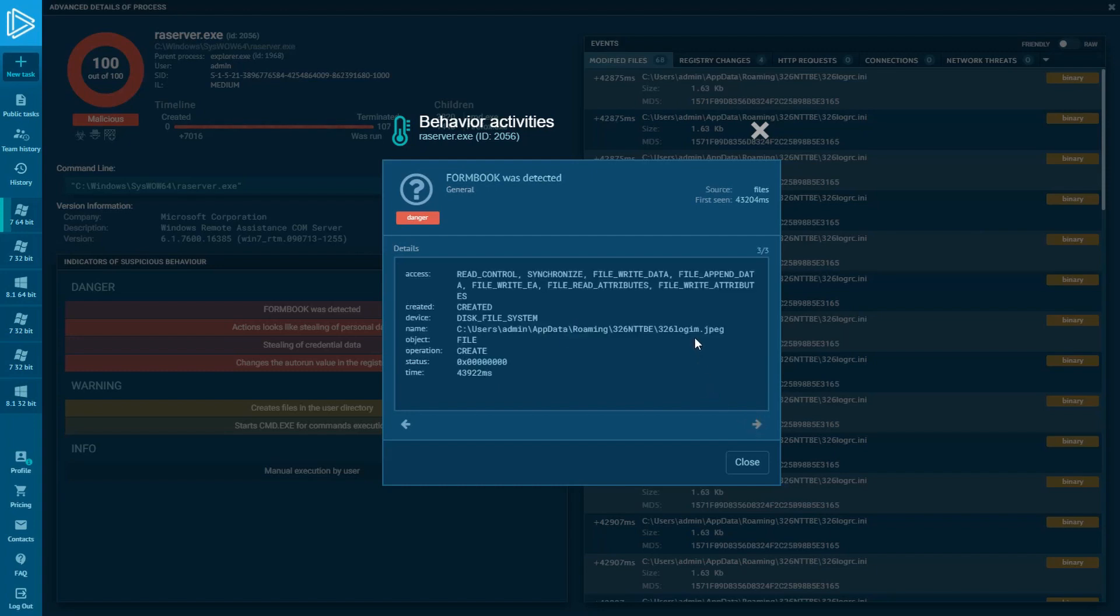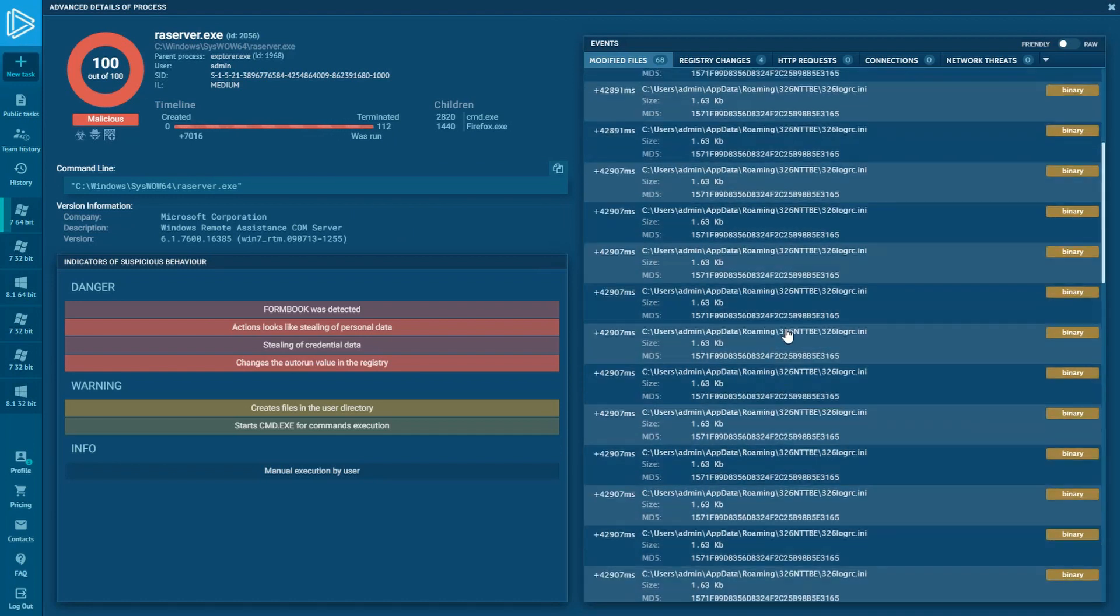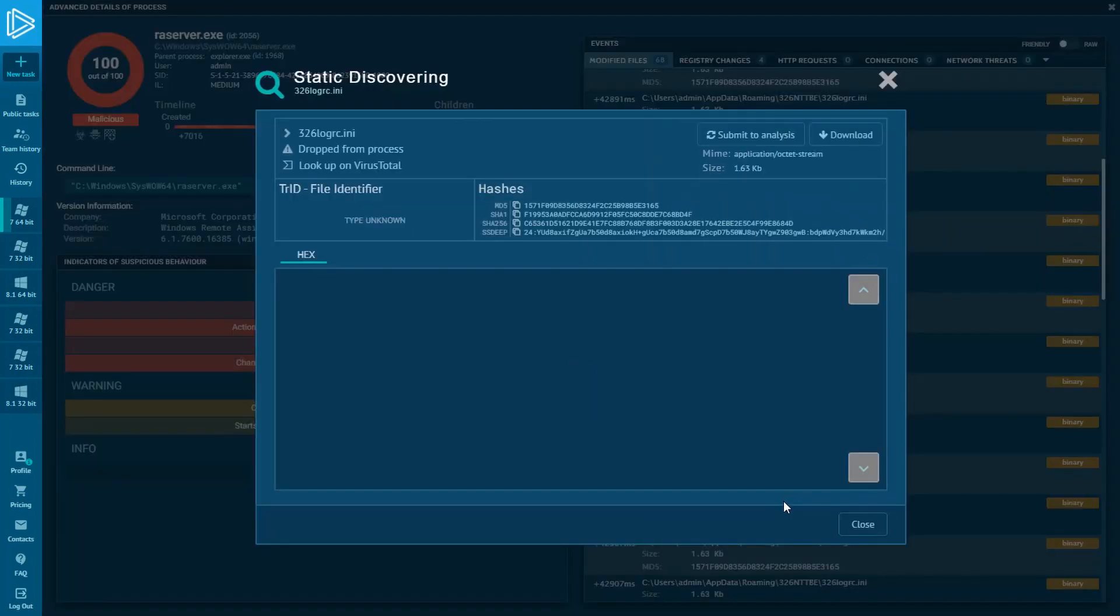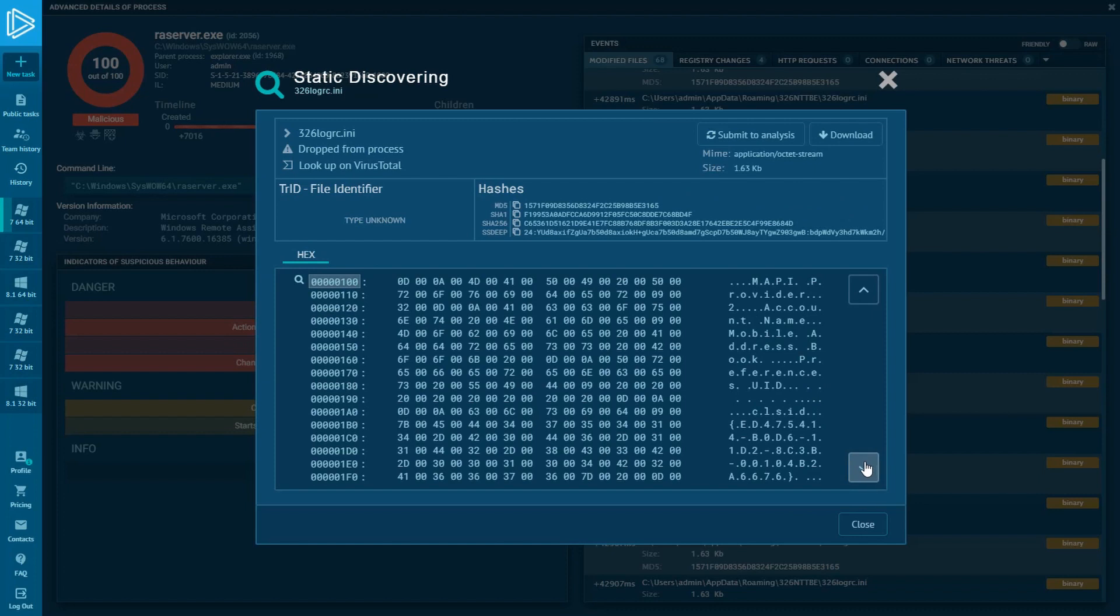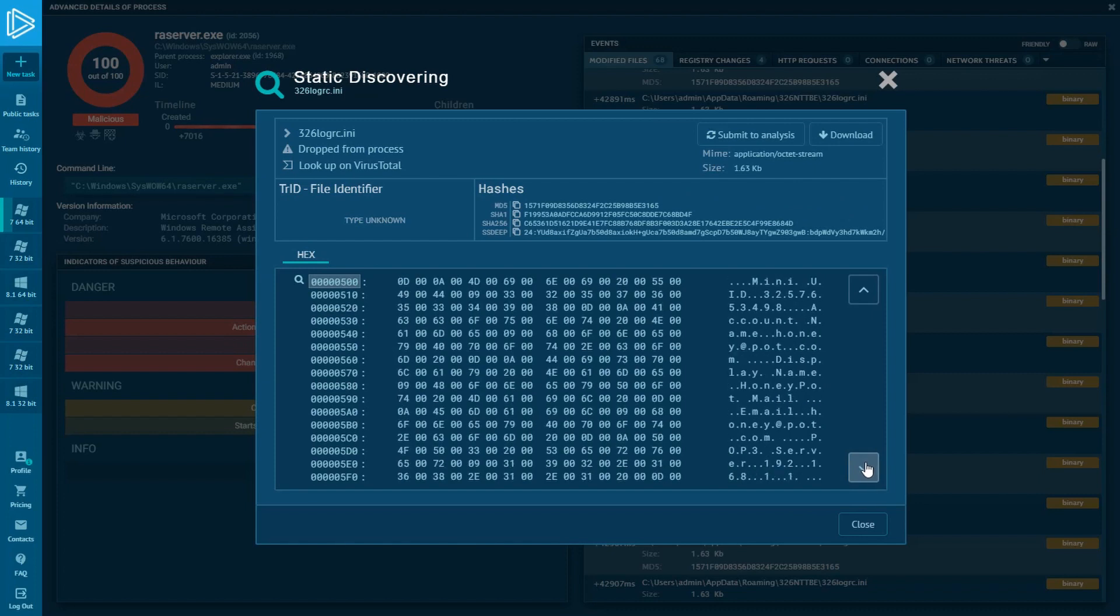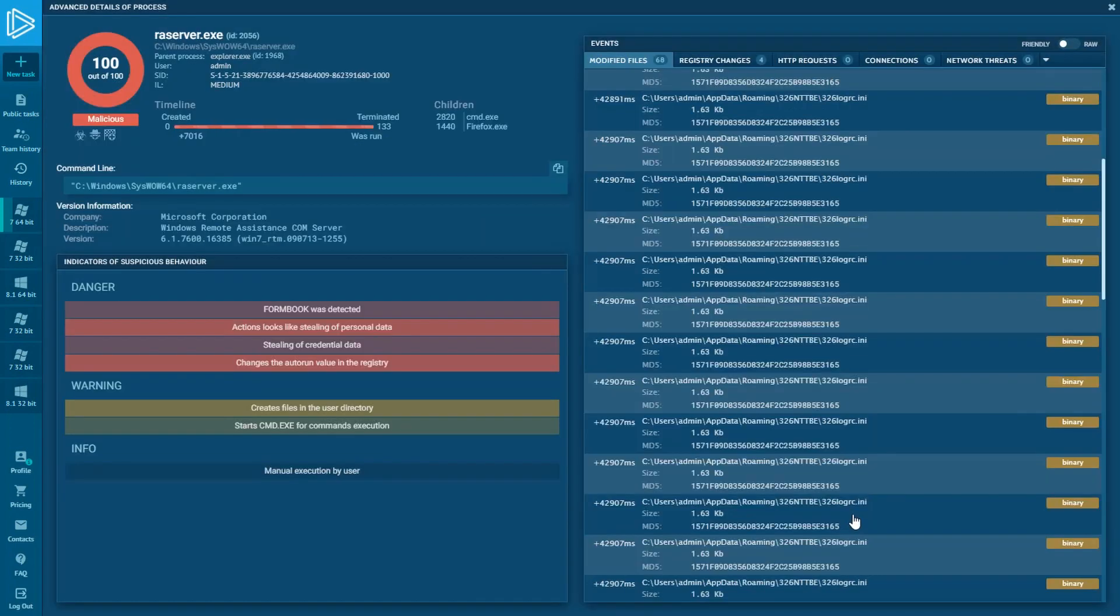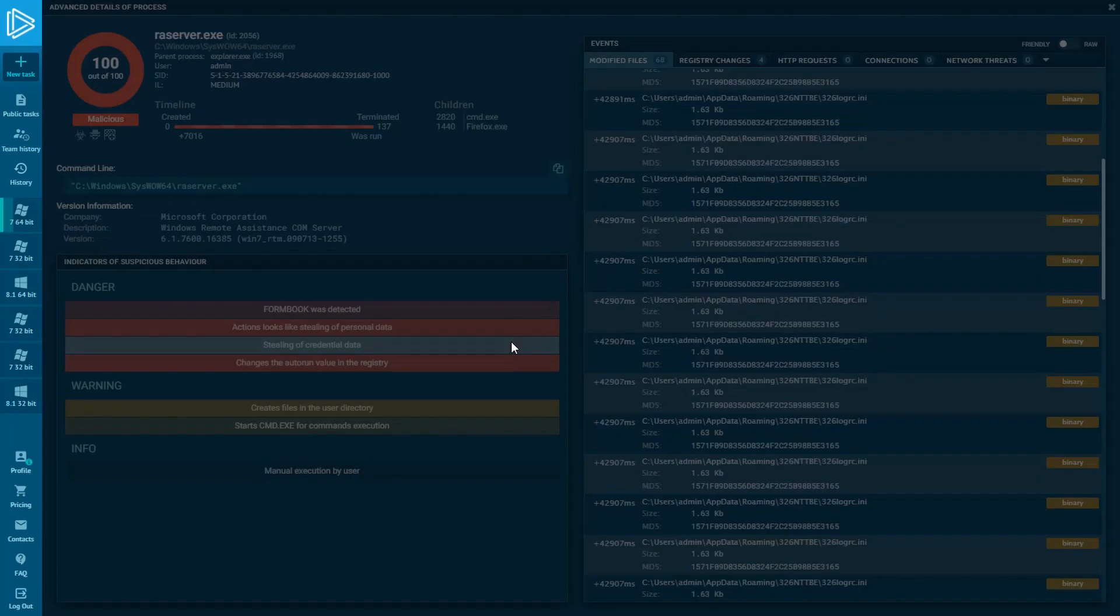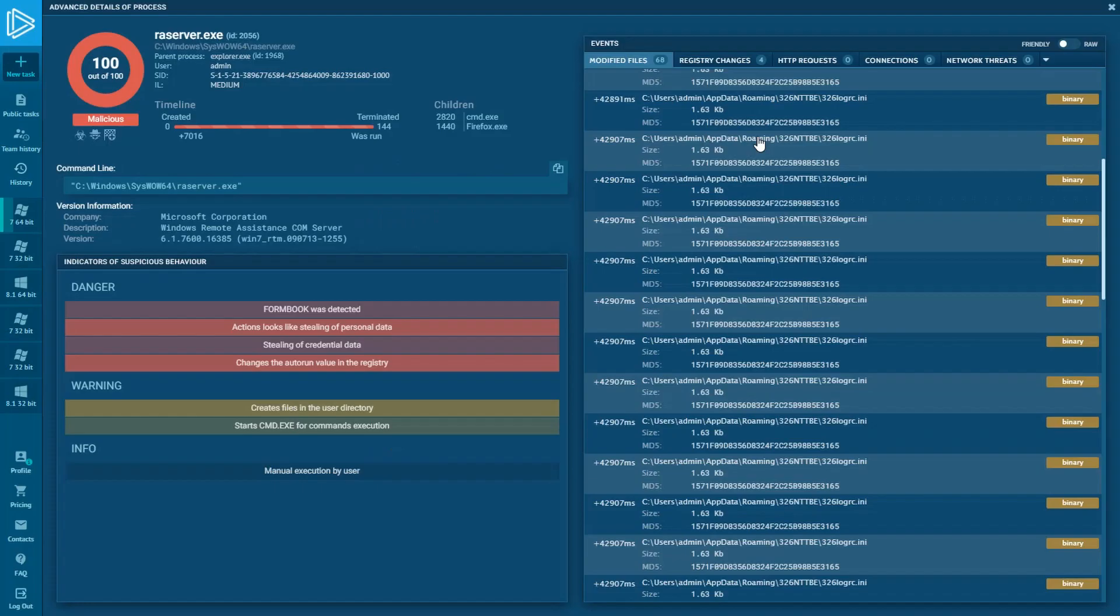For understanding what data FormBook steals from infected system, we can take a look inside these files and get particular info about login and password. This information is also available after clicking on the marker of behavior, stealing of credential data. And there is much more convenient info view.